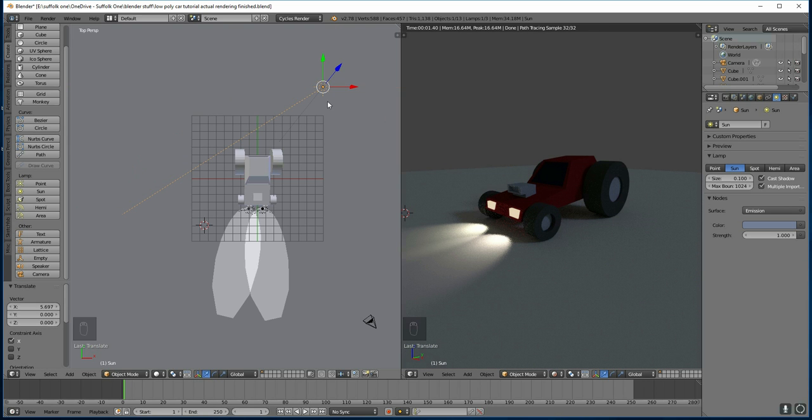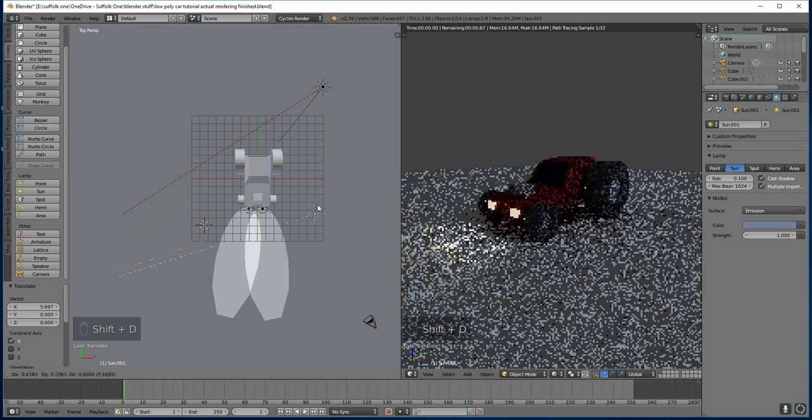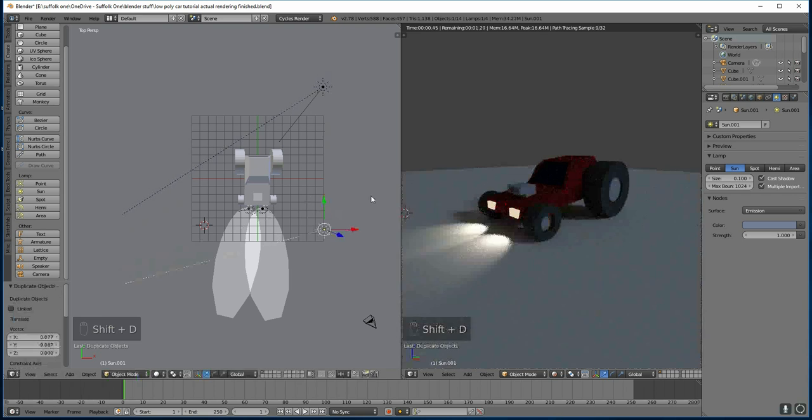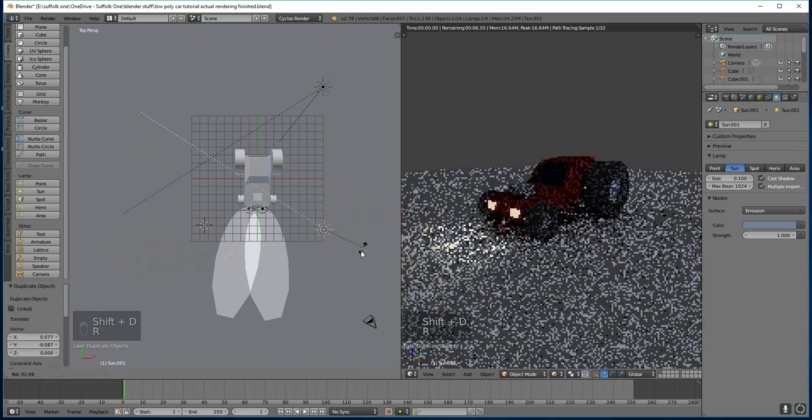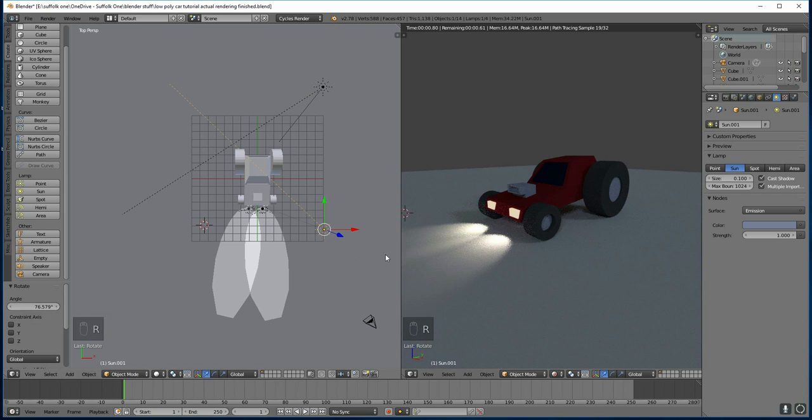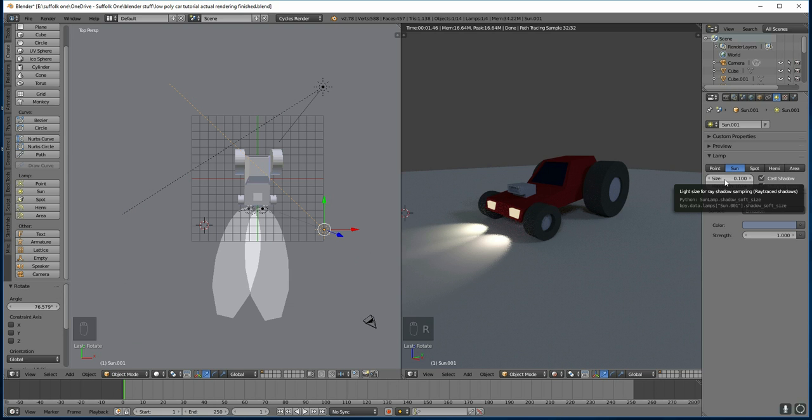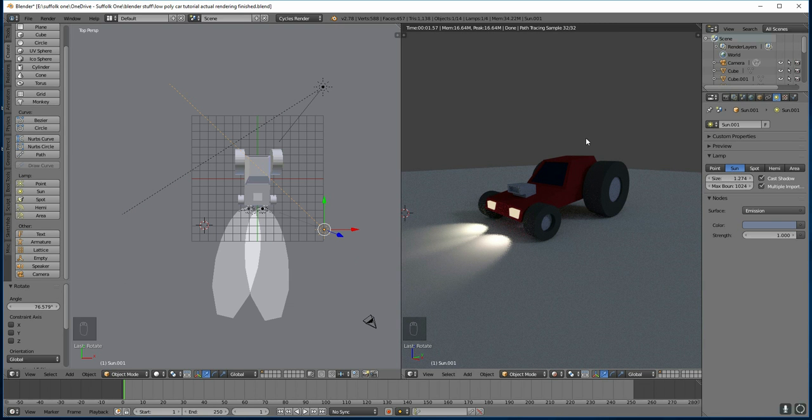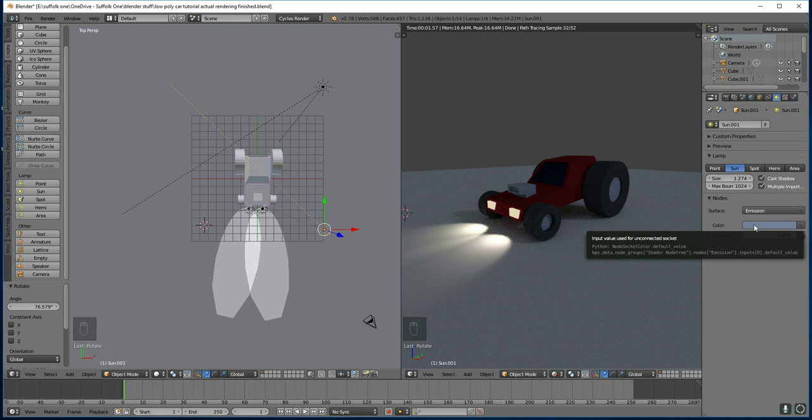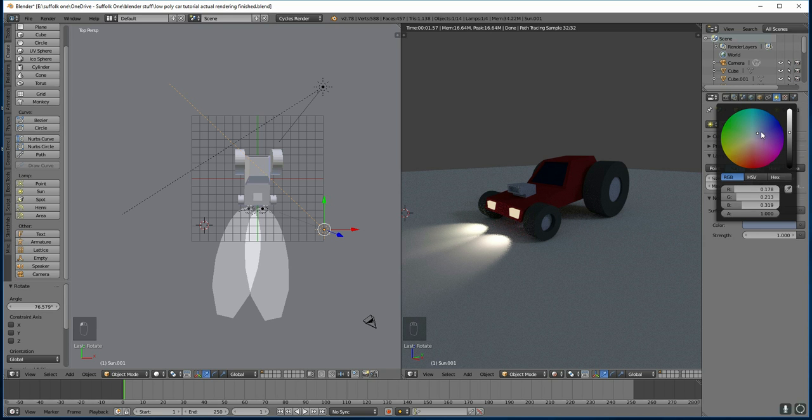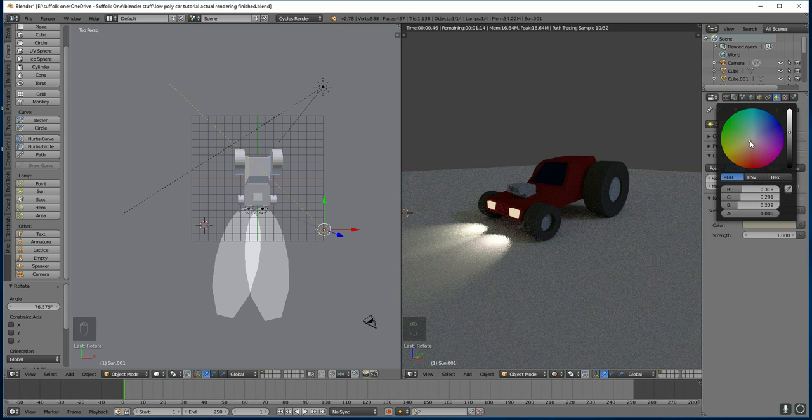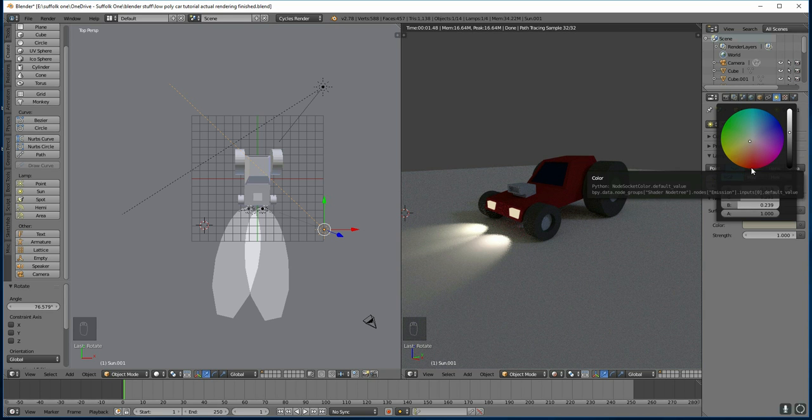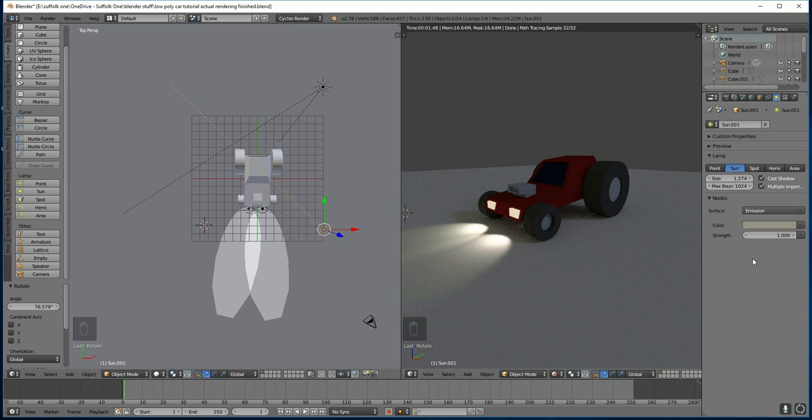For three-point lighting you generally have one strong light, a fill light and a backlight. Hence three-point lighting. So I'll duplicate this, bring it over to here and rotate it round. And as this is the fill light I'm going to make the size of the light much bigger and therefore softer shadows. So then it just fills in the front of the car. It's also sometimes quite nice to change the colour slightly as it gives it some atmosphere.